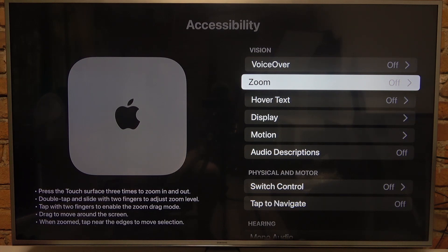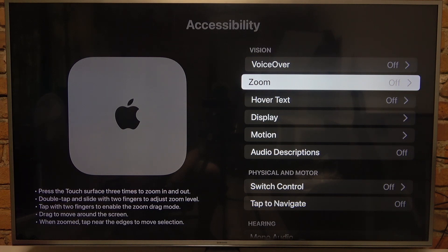We need to press the touch surface three times to zoom in and out. Double tap and slide with two fingers to adjust the zoom level. Tap with two fingers to enable the zoom drag mode. Drag to move around the screen. When zoomed, tap near the edges to move selection.